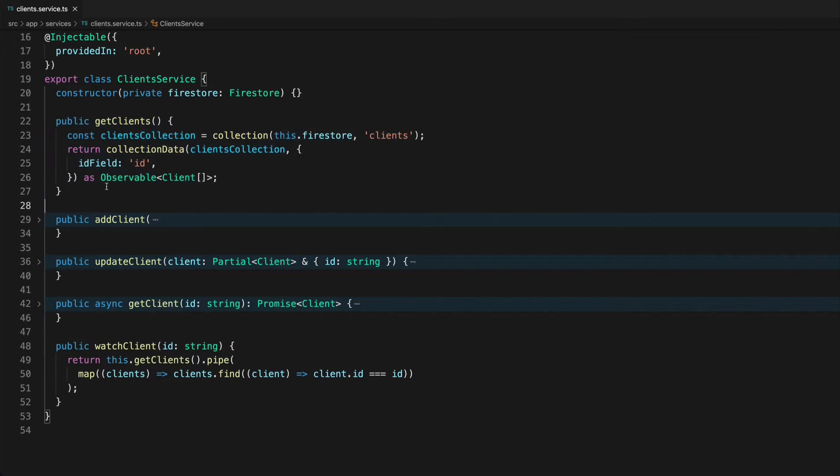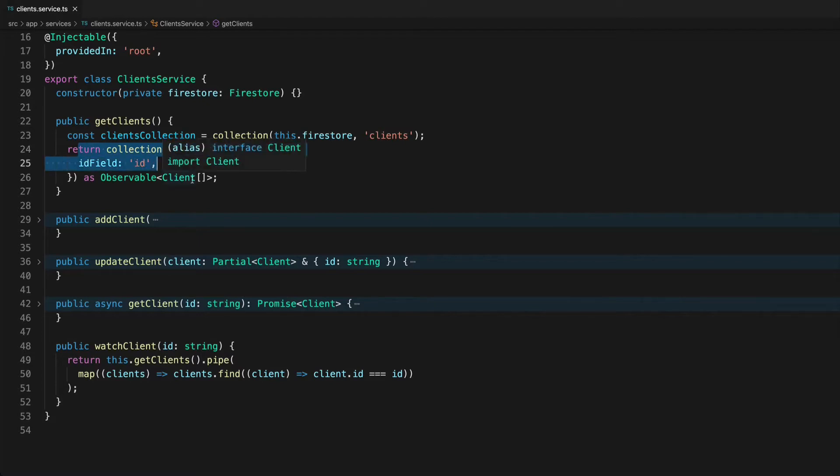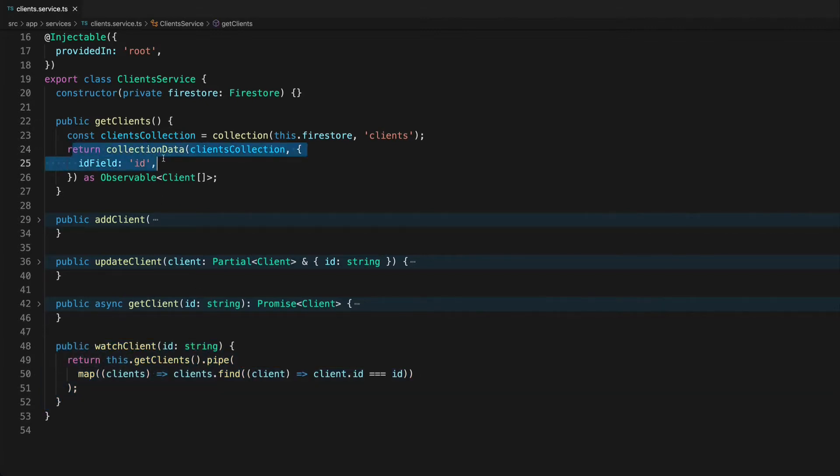Now although this method only returns one client in the end it's still using all of the client data from this method. So if I subscribe to get clients on my home page it's going to make a request to the database to get this collection data and then if I later also subscribe to this watch client it's also going to make another request to get this collection data. It's going to have to reset up that observable each time that we subscribe to it.